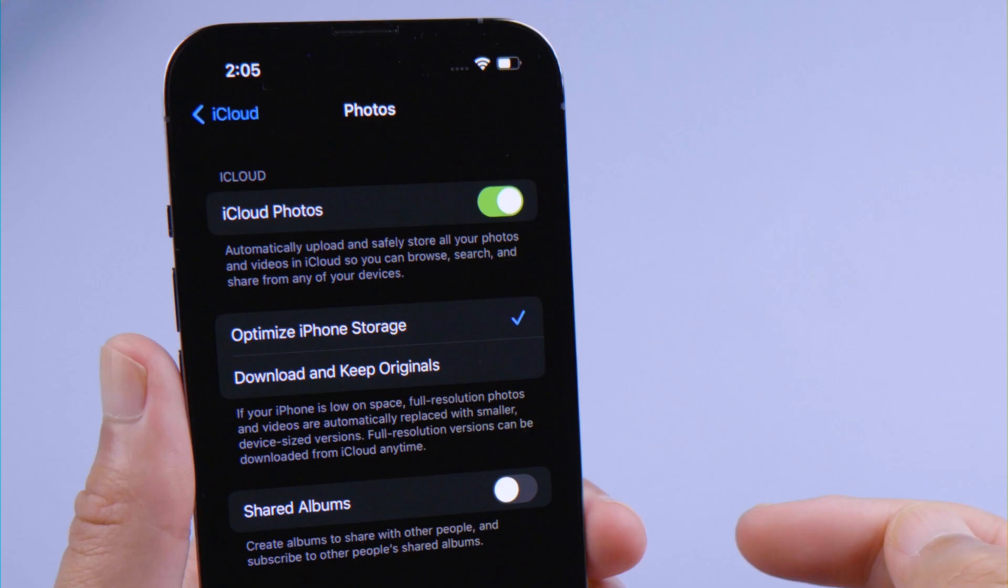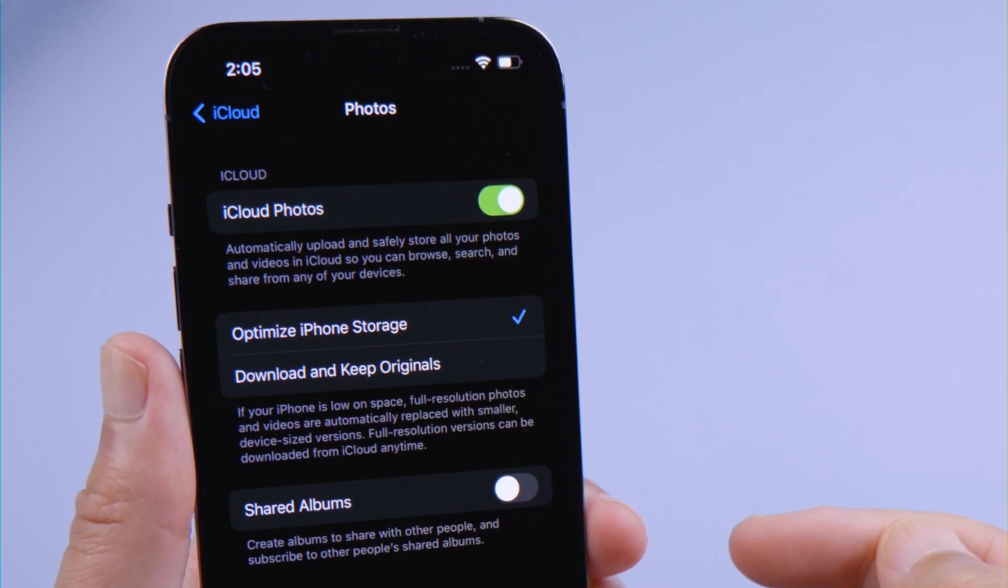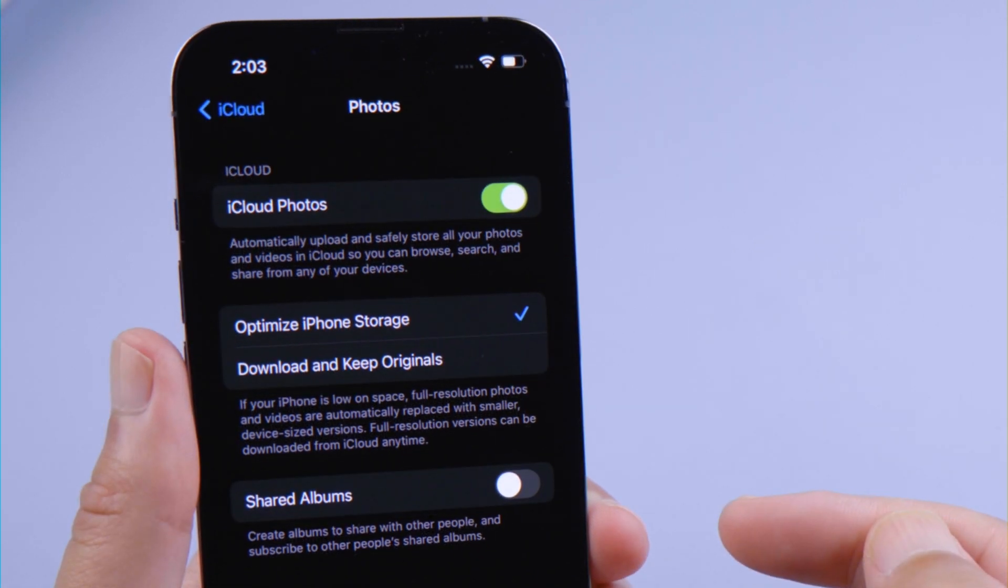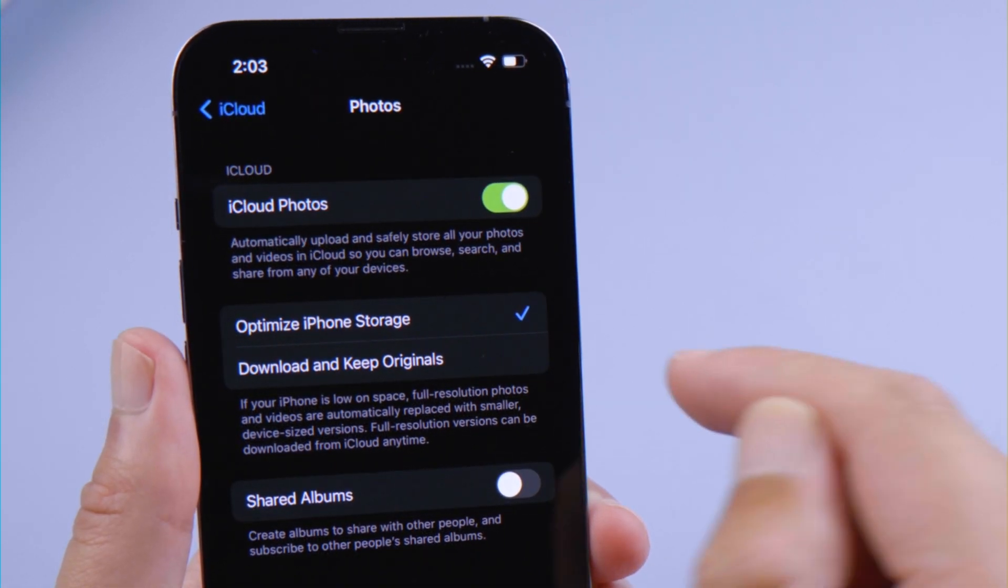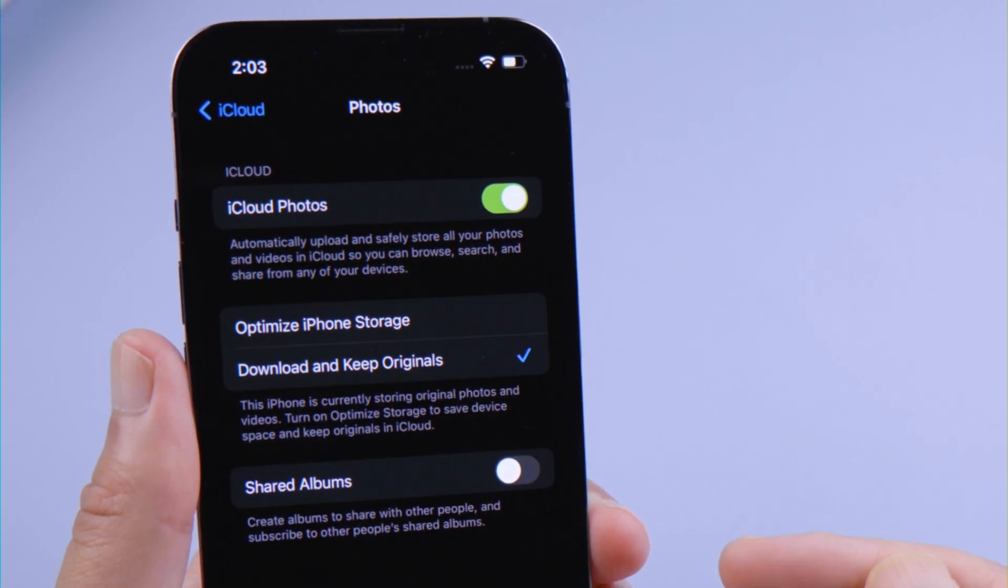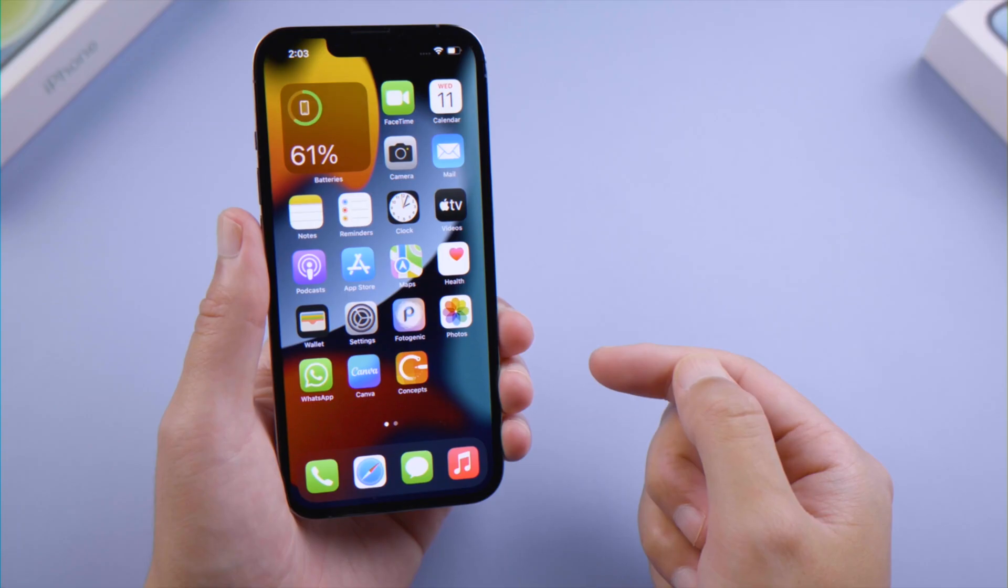To download smaller size versions, select the optimize iPhone storage option. To download the original, full resolution versions, select download and keep original instead.